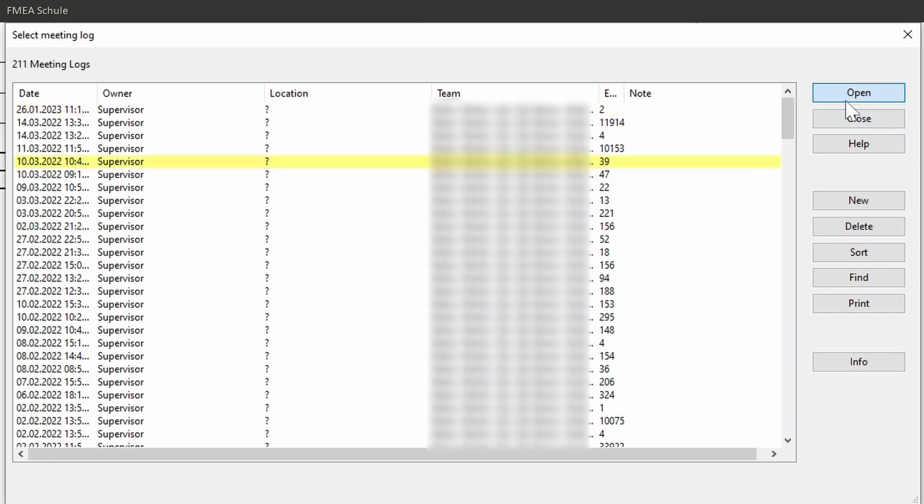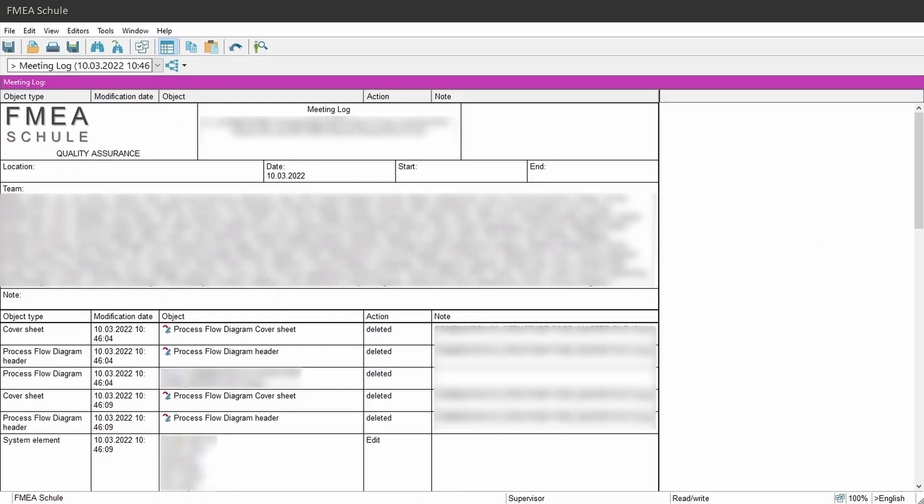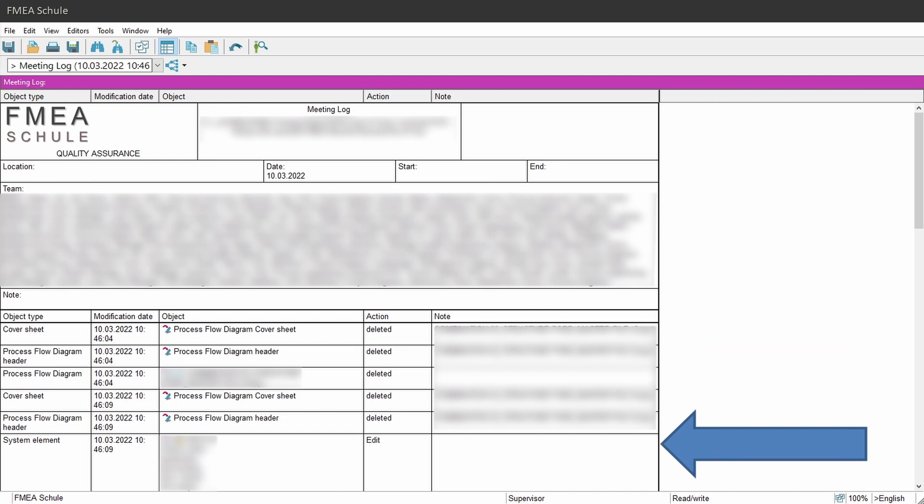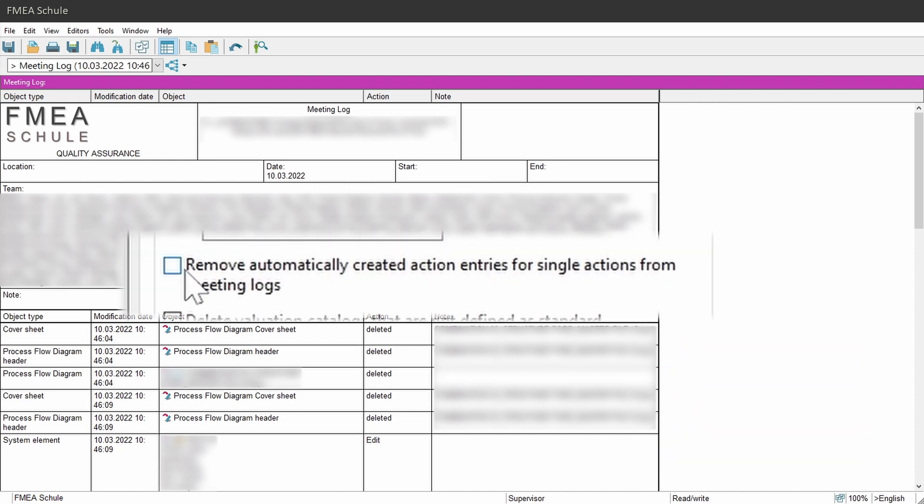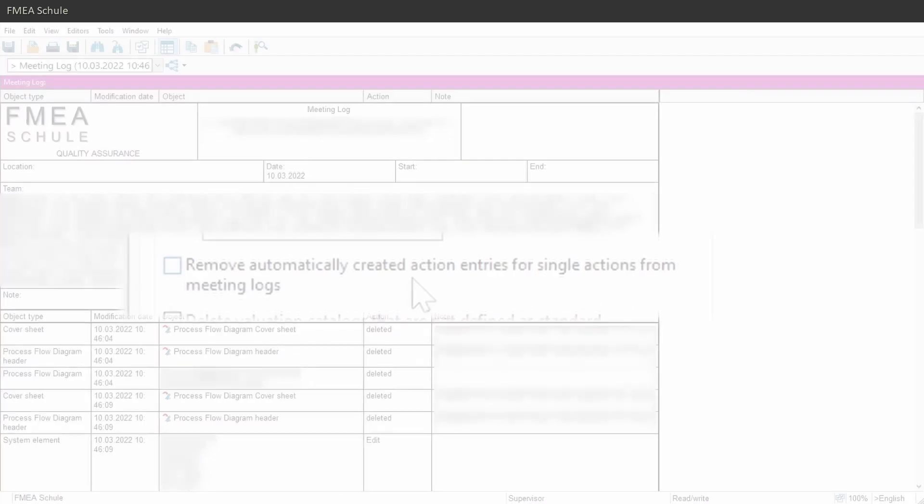You can open one entry to see the details and these details will be deleted if you select the Remove Automatically Created Action Entries in the Reorganize window.